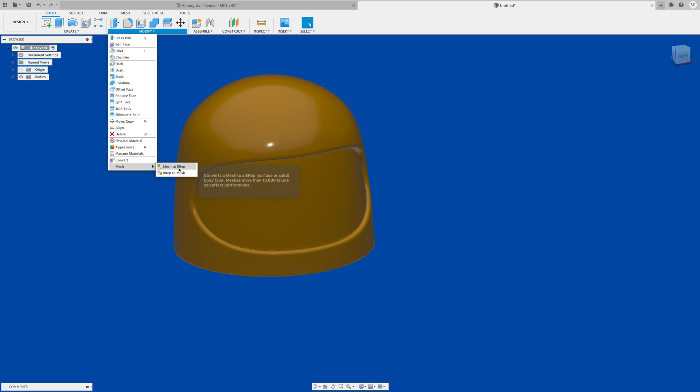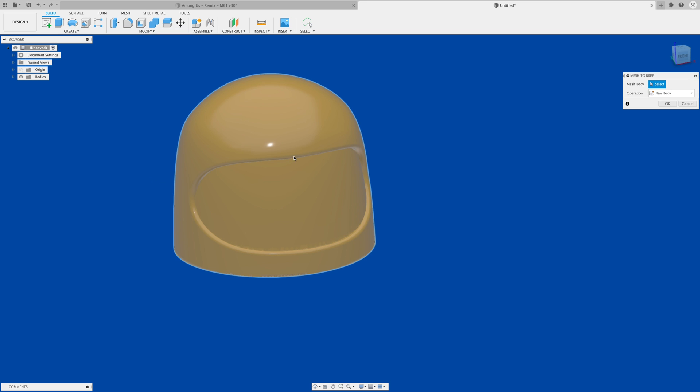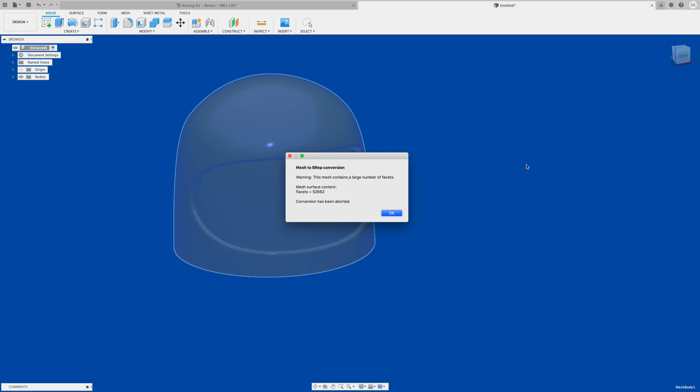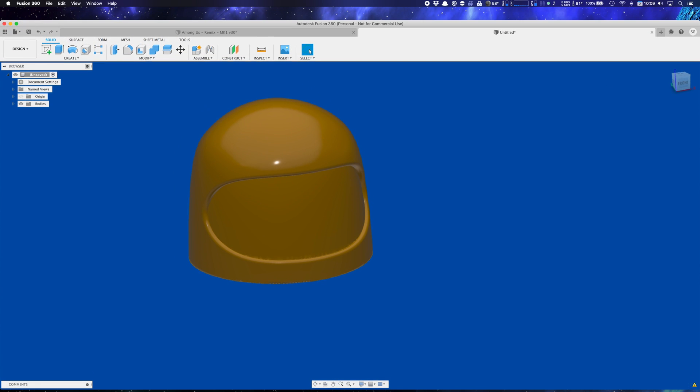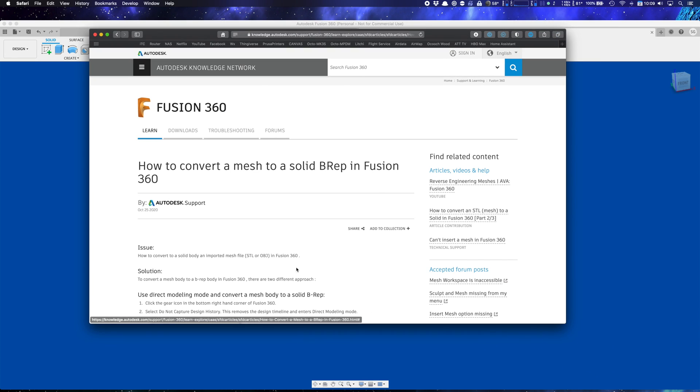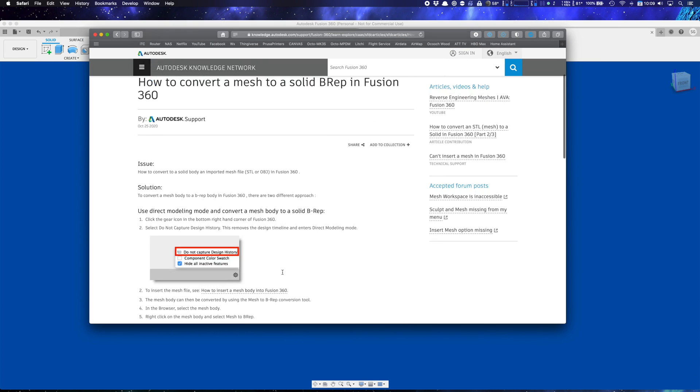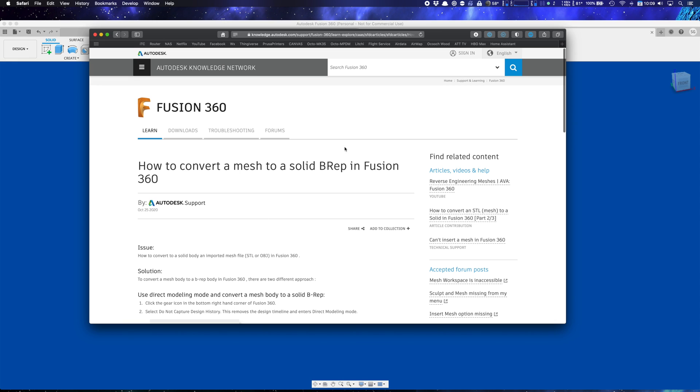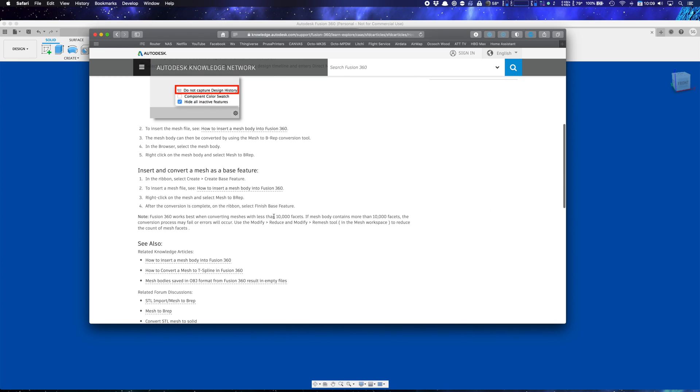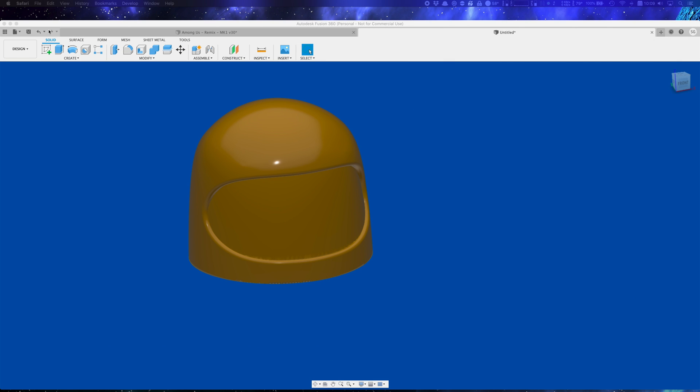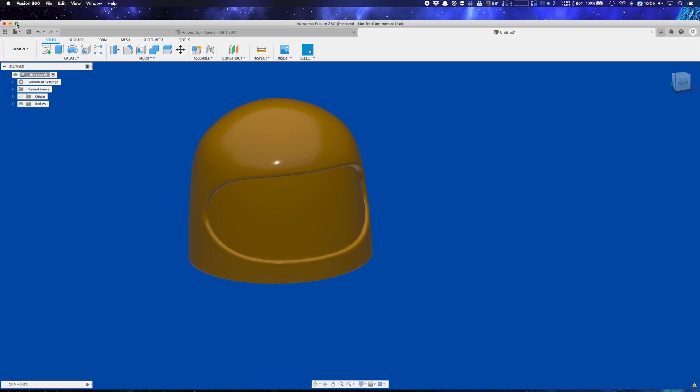You click that and then if you try to apply this to a model and hit okay, it gives you an error many times. This says because the facets on this model, there's 52,000 facets. If you look up on Fusion's web page in their documentation on converting to a BREP from a mesh, you'll see there's a limitation of it has to have 10,000 facets or less. That's all right, we can take care of that problem.